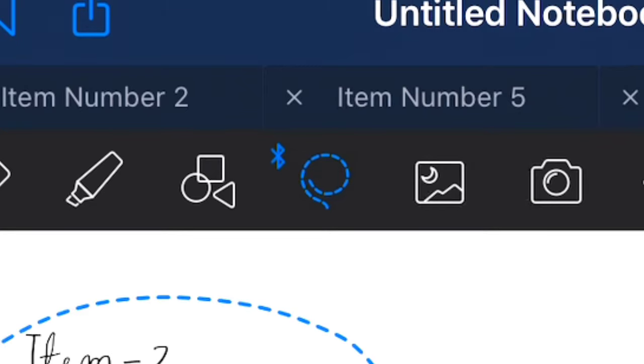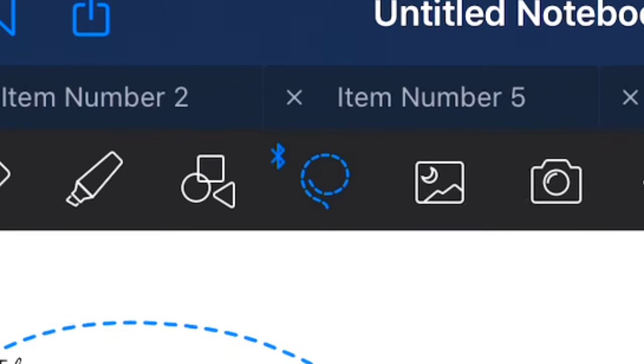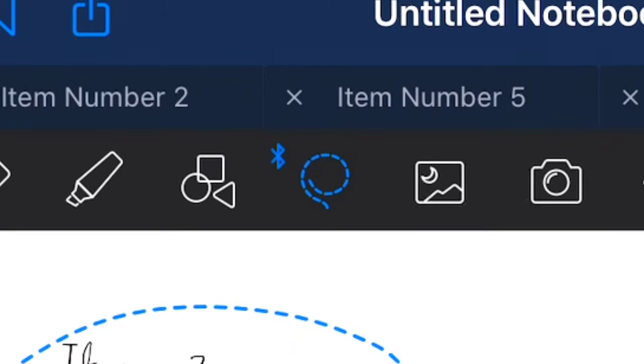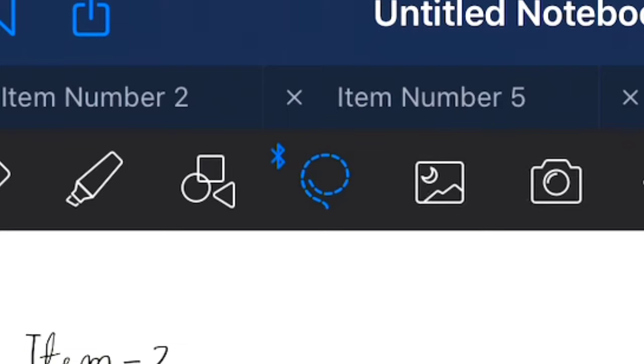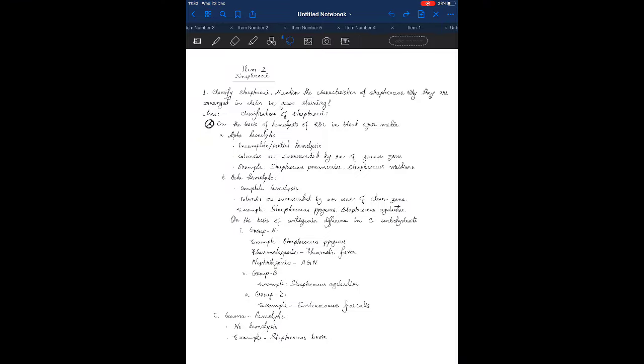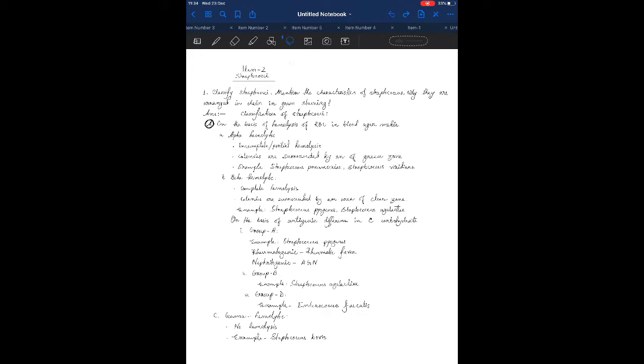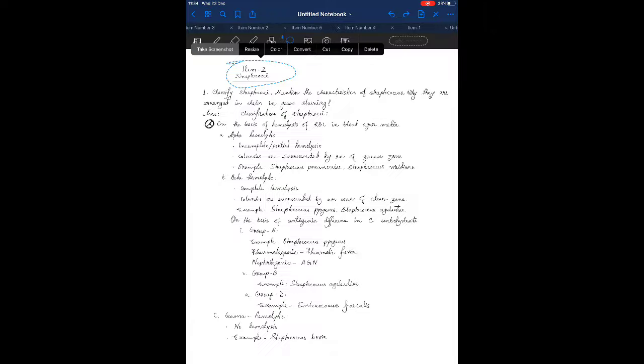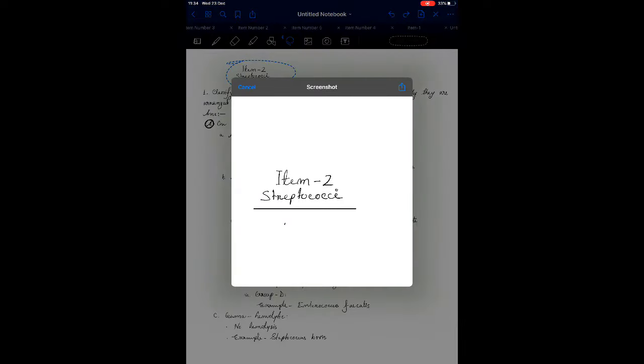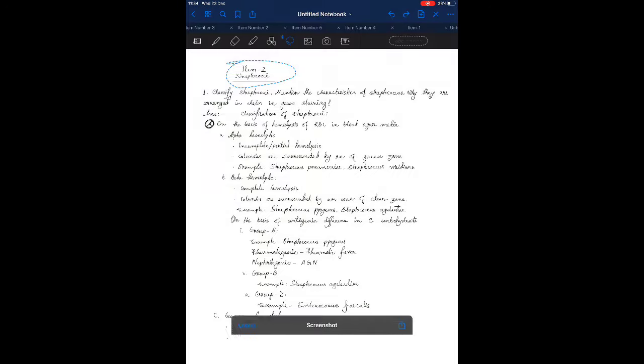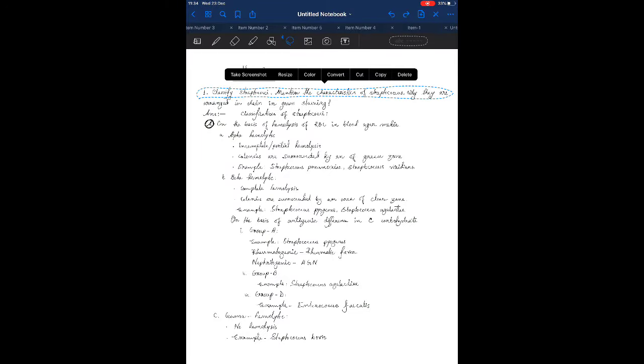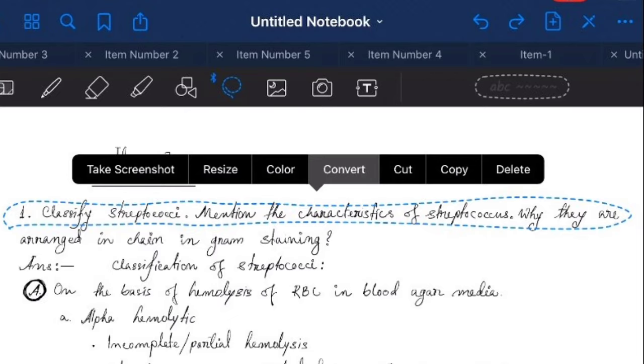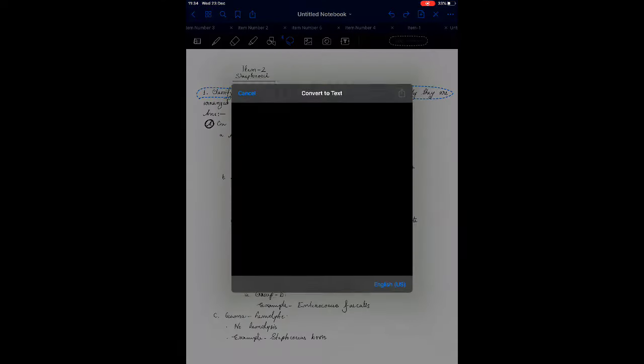This is called the lasso tool. It has a large variety of functions. The prime function is to select text and photos. You can move the selected things anywhere you want, either text or photos. You can resize, recolor, cut, copy, and delete. You can take screenshots of the selected area. Moreover, it has a pro-level function: you can convert your handwriting into text.